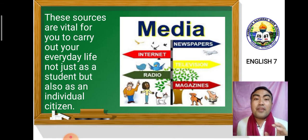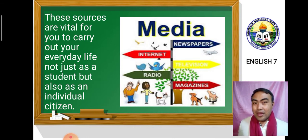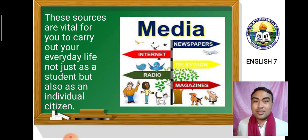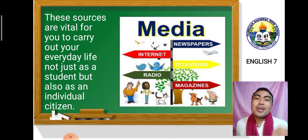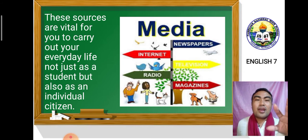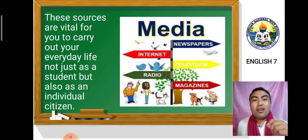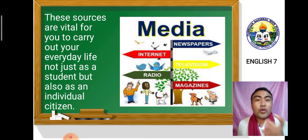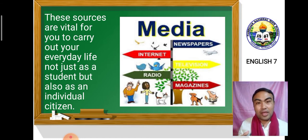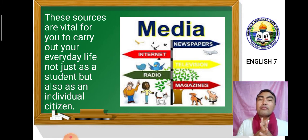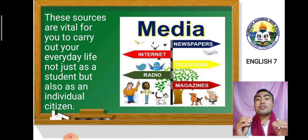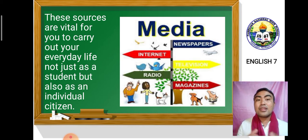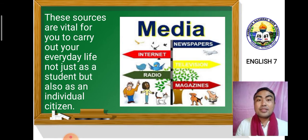These sources are vital for you to carry out your everyday life, not just as a student, but also as an individual citizen. The channels or sources of information are important for you to have valid information. When information comes from an unreliable source, it's not valid — it's not information. As I said, it is a gossip.